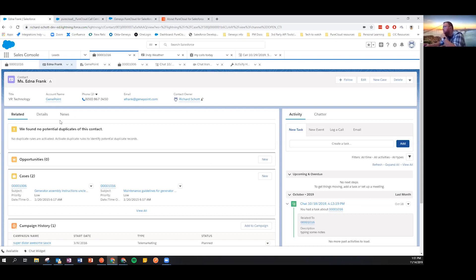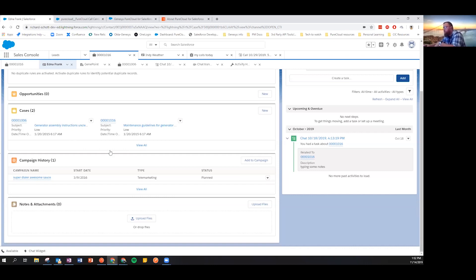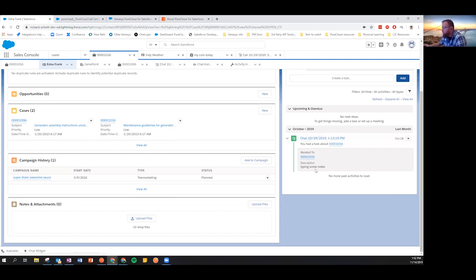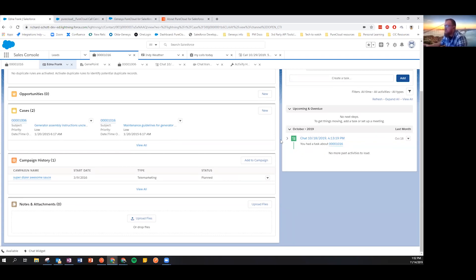By really rounding out that whole picture, we're able to see all the information collected about Edna — her title as VP of Technology, her account, phone number, email address, open cases, outbound campaign involvement, open contracts, and all the times we've spoken with her. We're creating this threaded view of when we talked with this customer, what we talked about, and the associated notes — all on a single-page view, enabled by this union of PureCloud for Salesforce and the Salesforce desktop environment.